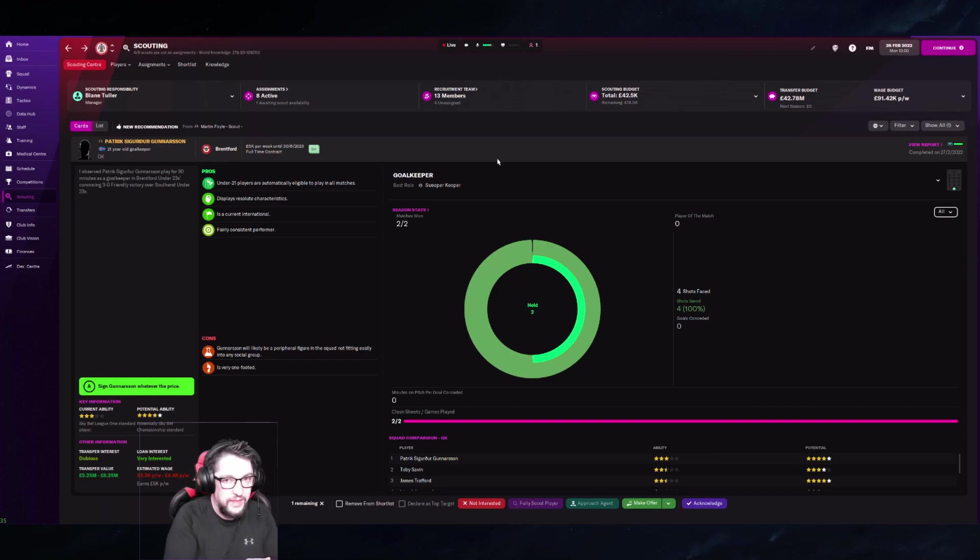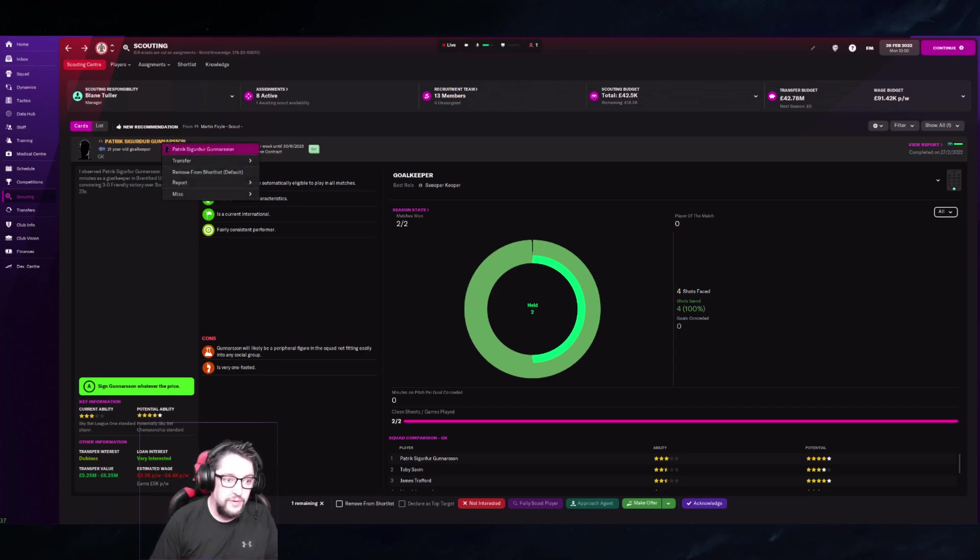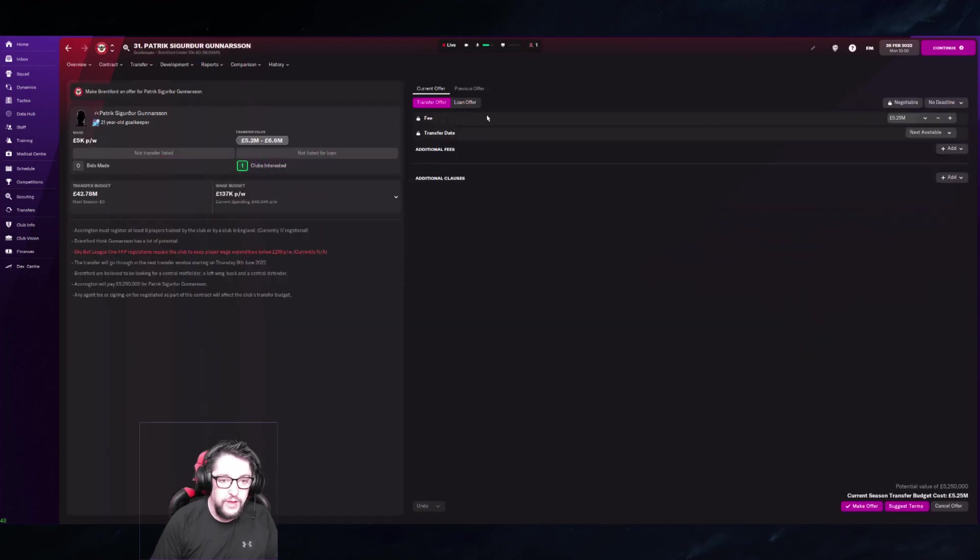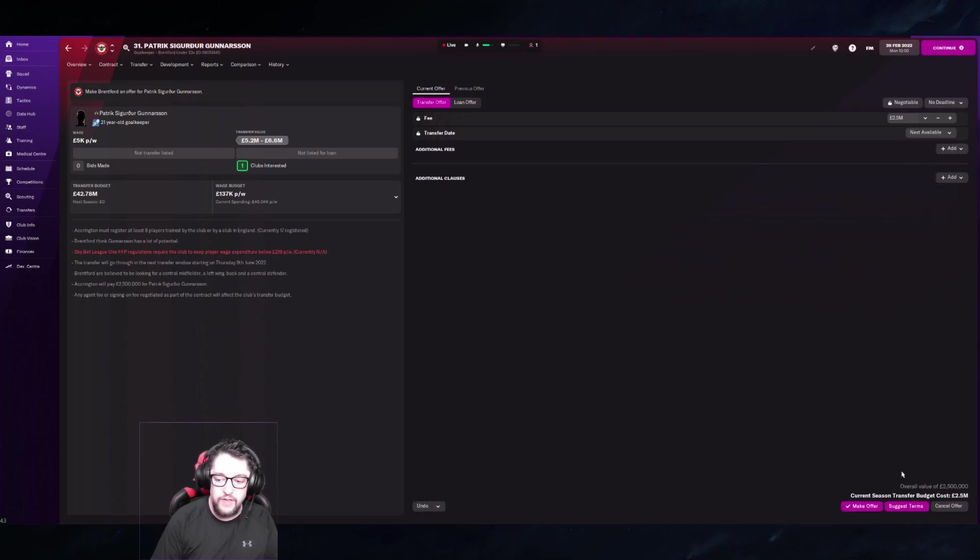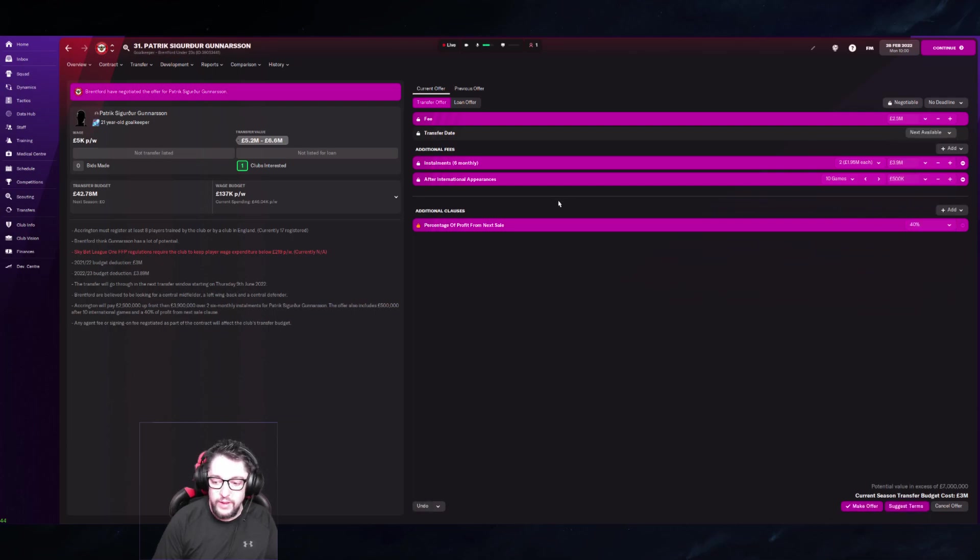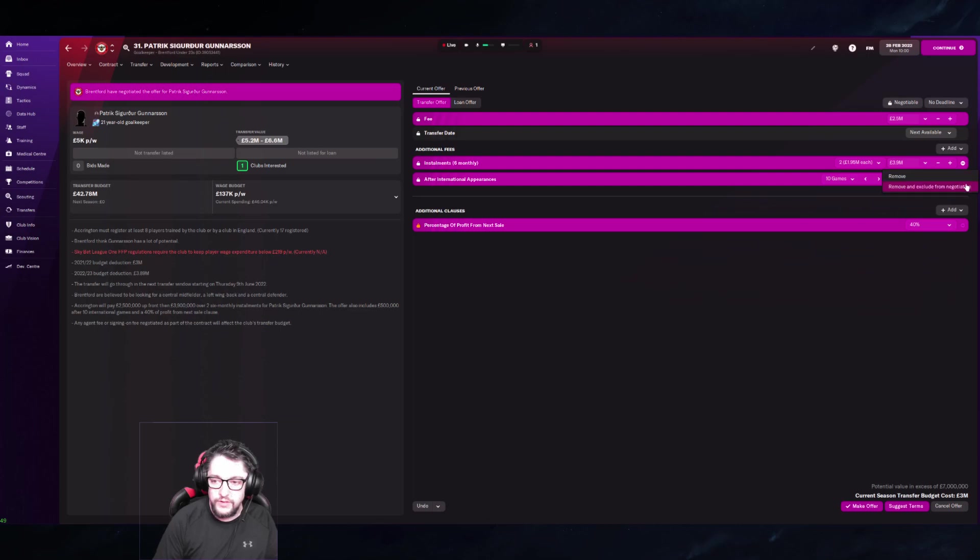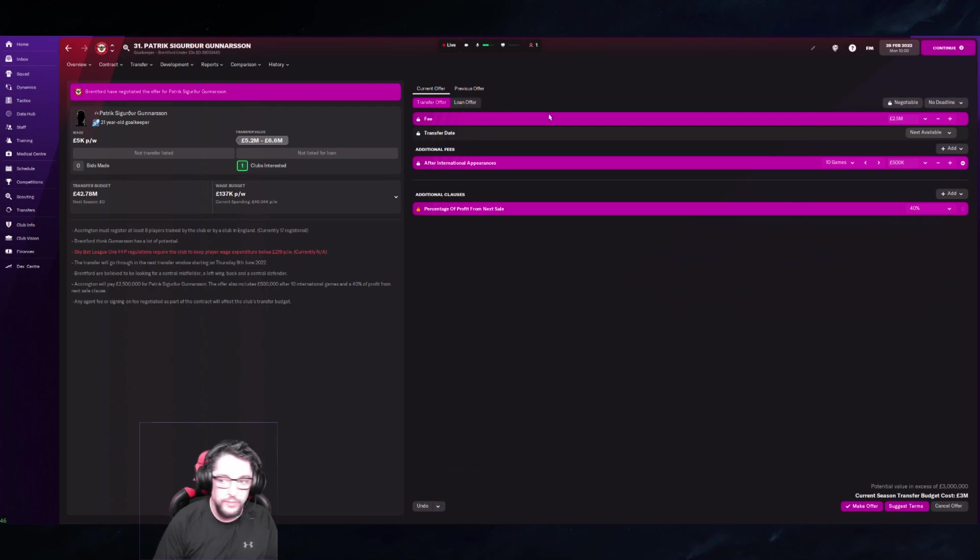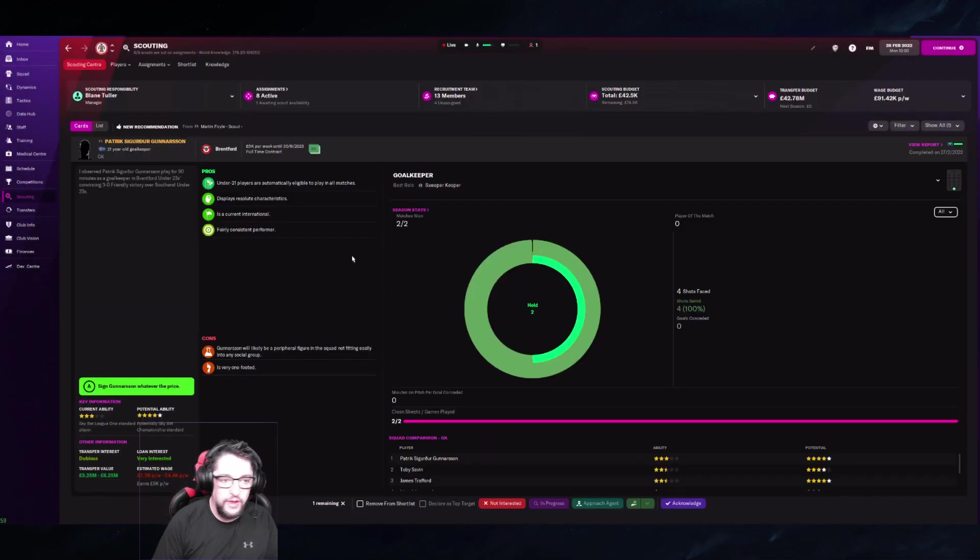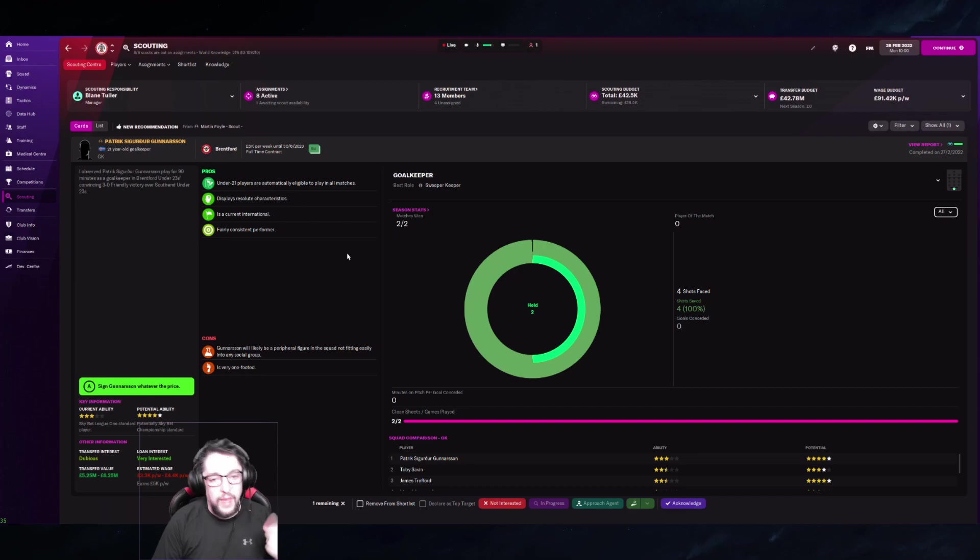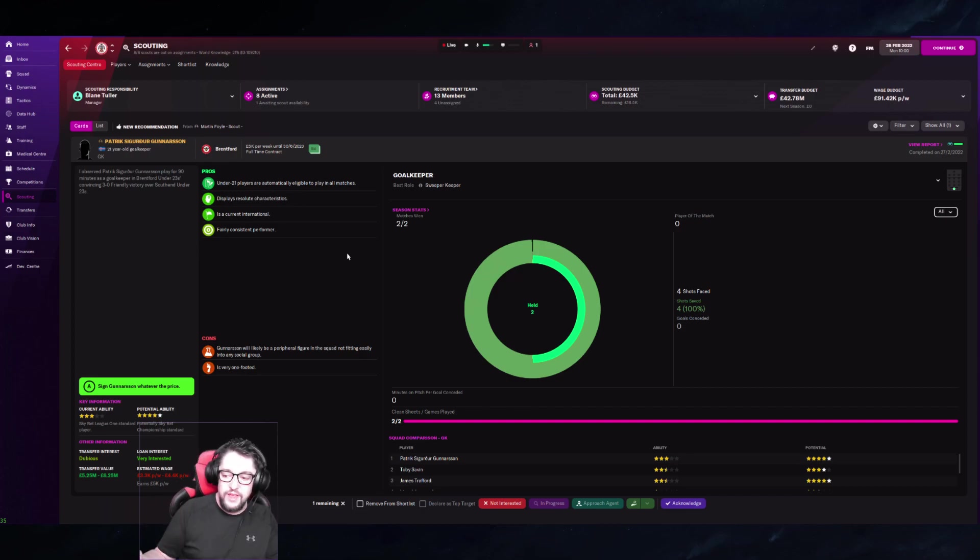Once a player wants to be on your team, the team that he's on has to give—they have to budge on how much money they're asking for. The next thing you do is what the AI does to you: lowball. I'm going to go in here and they want 5.2 to 6.6, well I'm going to go ahead and offer you two and a half million. They're going to come back with, 'Why did I bother to even talk to these people?' I'll offer you that and it's going to be non-negotiable because they do that to you all the time.